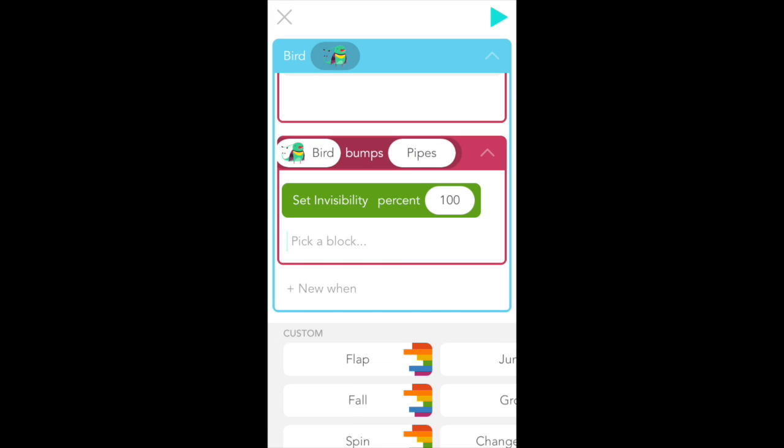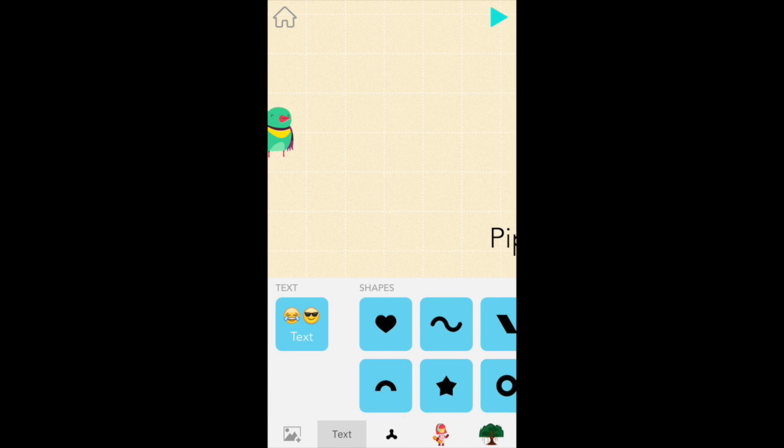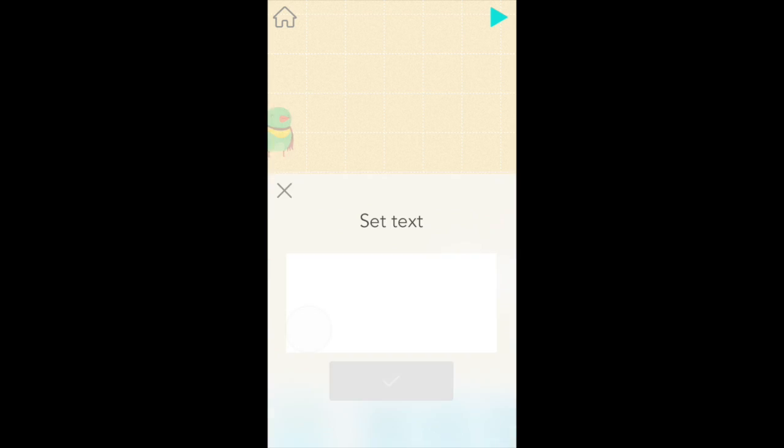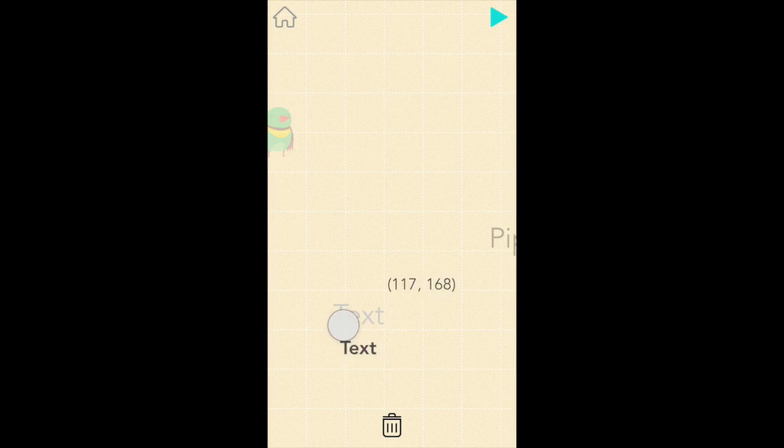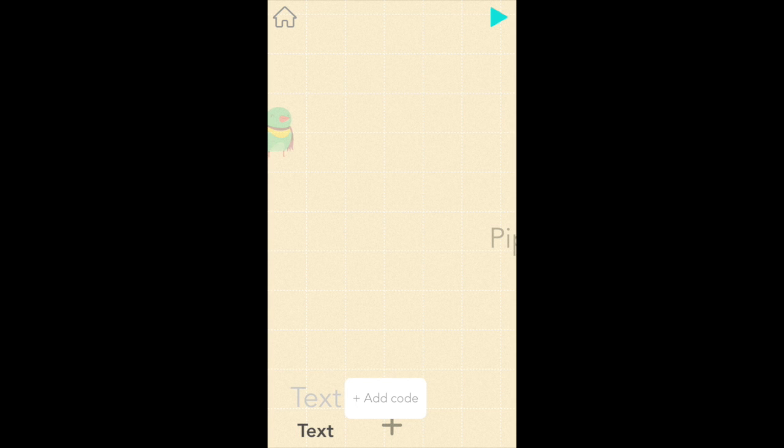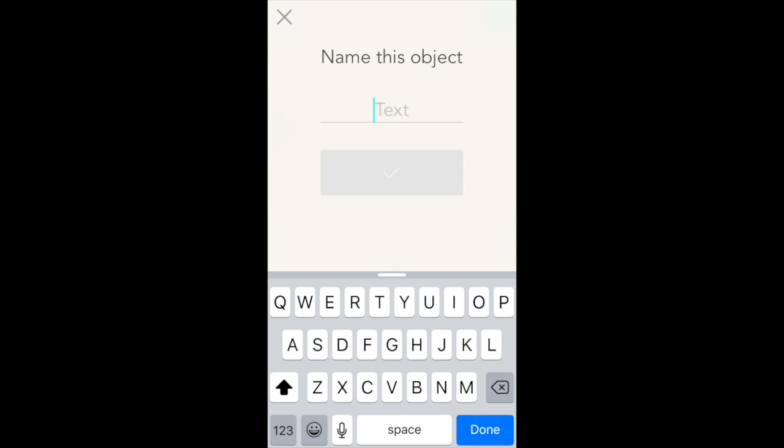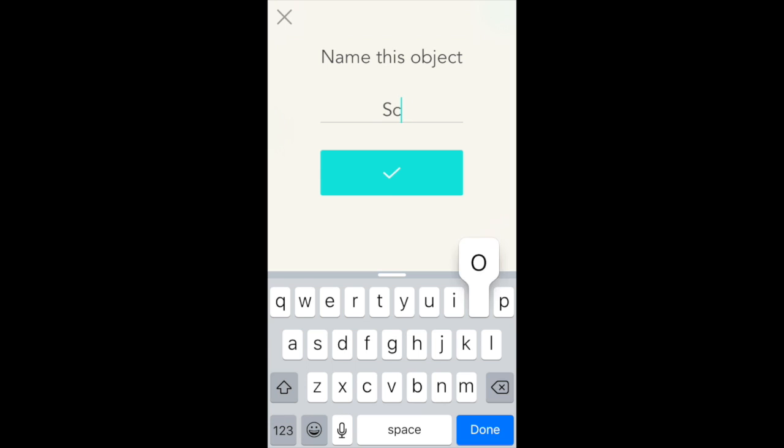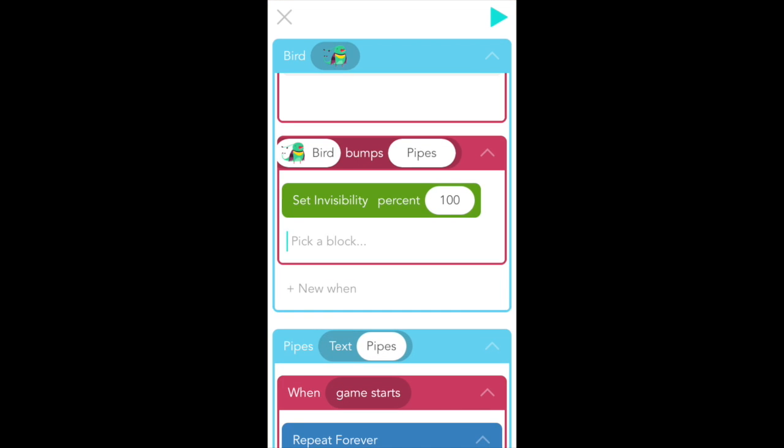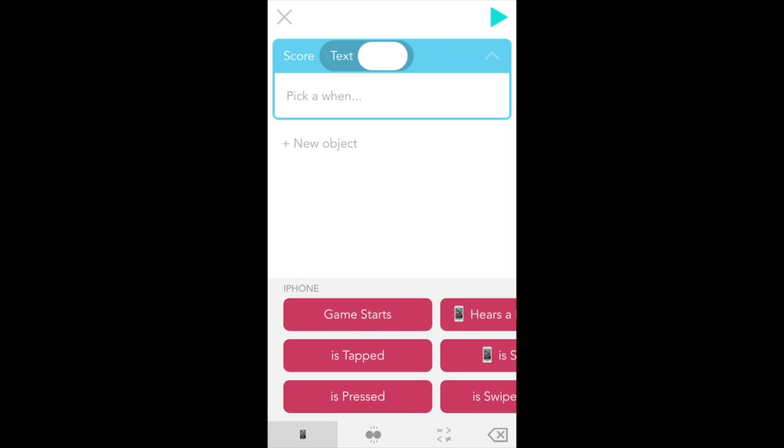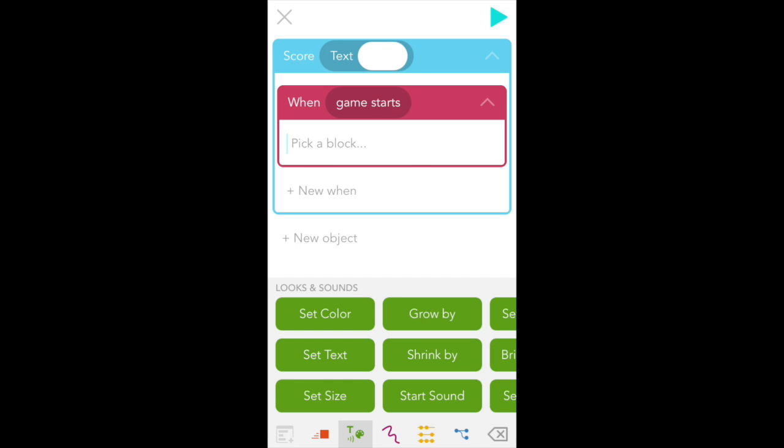So one really easy way to do that is to add a score. So go back to edit. X out of here. And let's add a new text object. And in this case, we can leave our text object blank. And so we can just press check. And we're going to drag it to the bottom left corner of the screen. And let's rename our text object score. And we want our text object to immediately start tracking the score. So let's tap plus add code. And game starts in the magenta when's menu.